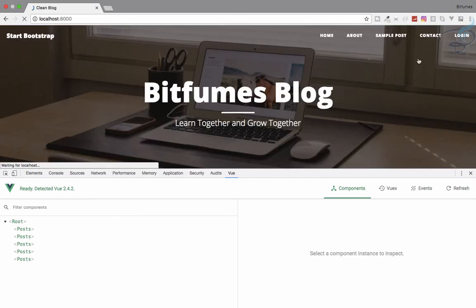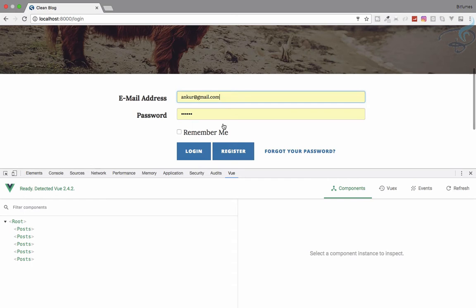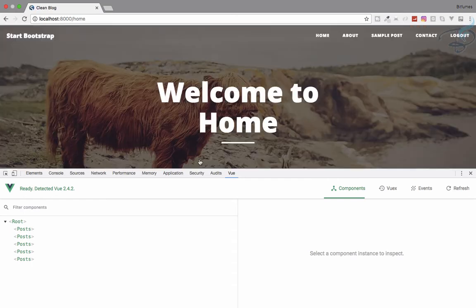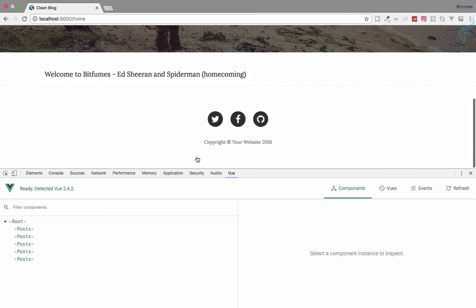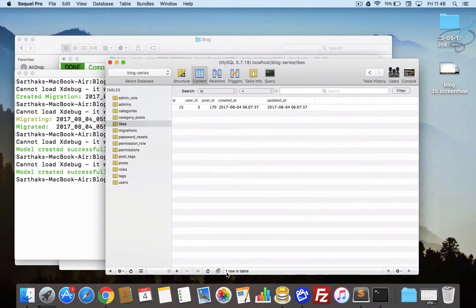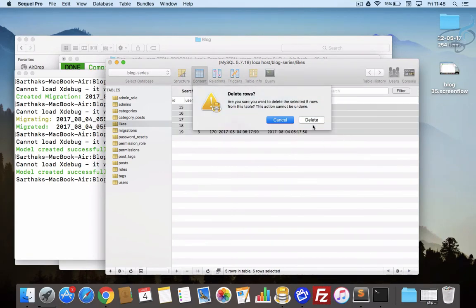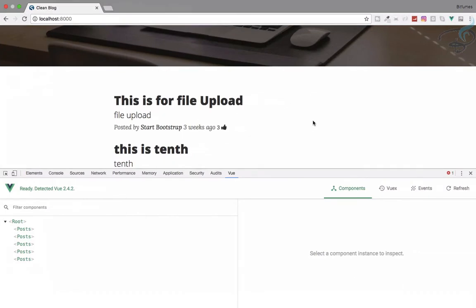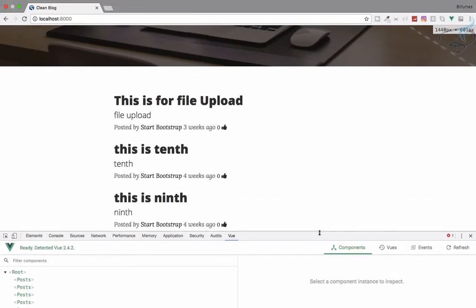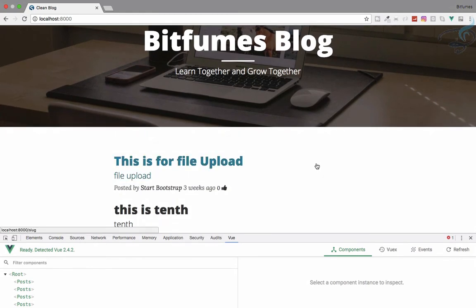We have already restricted the user from creating any like without being logged in, so a user must be logged in to use the like system. But currently a user can like a post many times, so we have to restrict that. I'll refresh and delete everything so we start fresh - meaning we don't have any likes for any post.